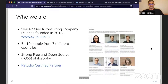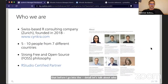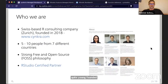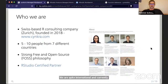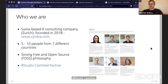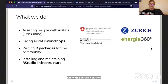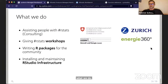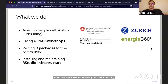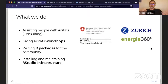We are quite international — currently five to ten people from seven different countries. We have a strong open source philosophy in everything we do, and we are an official RStudio certified partner, so we do training with RStudio and do everything with R in all that we do. Some of our clients we're already working with successfully are listed on the right side. We mainly do consulting for them, give RStudio and R stats workshops, and also write a lot of R packages. About 50% of our work is contributing to the open source community, making everything better, easier, and more accessible.